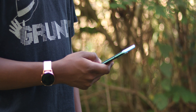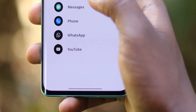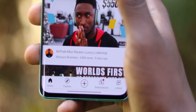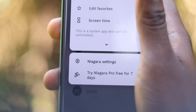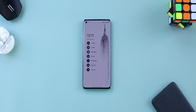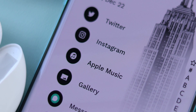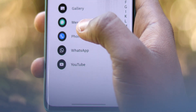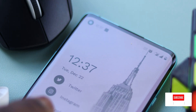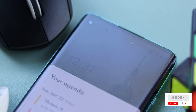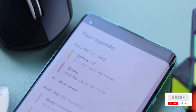Hey guys, welcome back to the channel. I hope you're staying safe wherever you are. Today I'm going to show you how to customize your Android phone to get this minimal look that's clean yet functional, and also help you focus on what matters most. This is a new series where I'll be creating short videos on customization, so if you have a better name for the series, drop a comment down below.